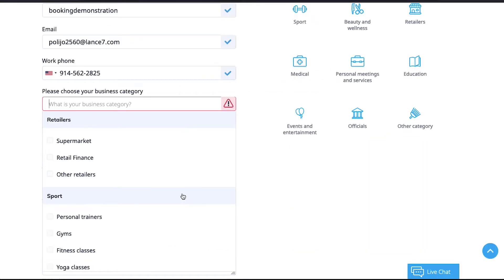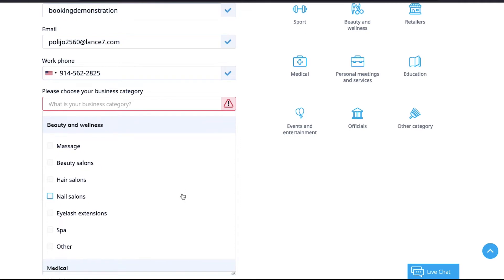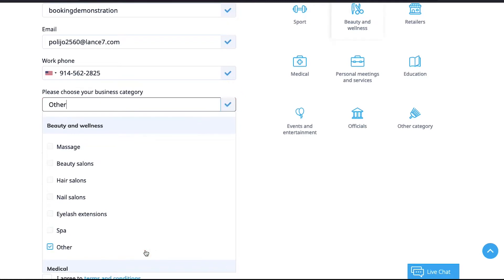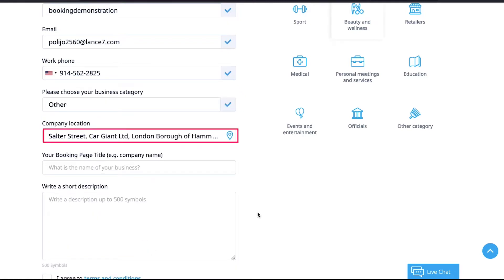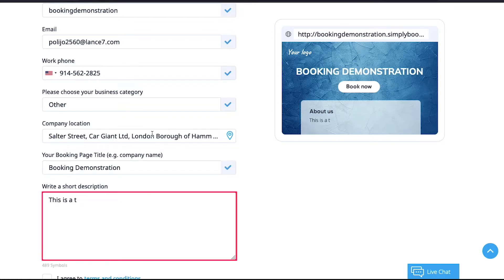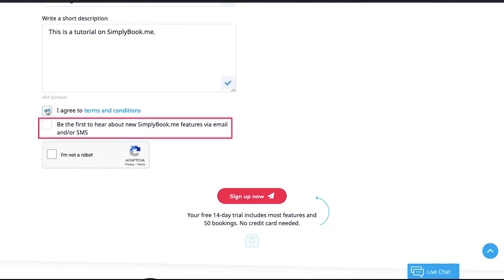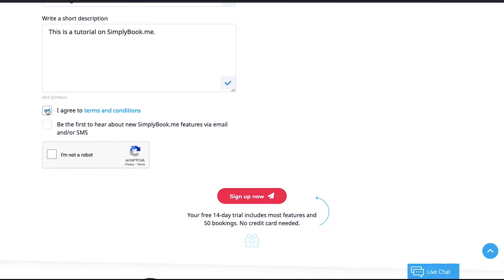Next, select your country code and enter your phone number. Next, choose your business category — in the drop-down menu you will see many categories and subcategories; select the one that best suits your business. Next, enter your company's location. Then enter the booking page title, like your company's name. Now write a short description about your company. Tick the box to agree to the terms and conditions, tick the box to subscribe for latest features, and if there is a CAPTCHA, solve it.